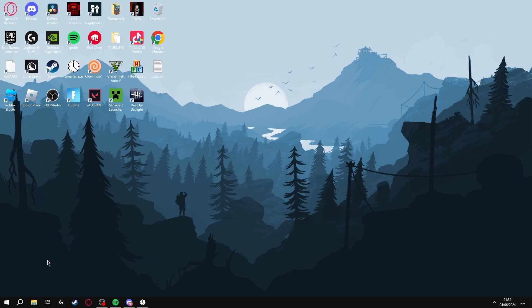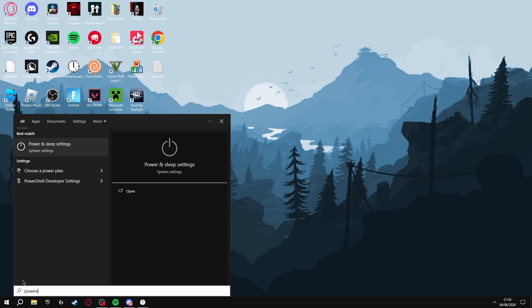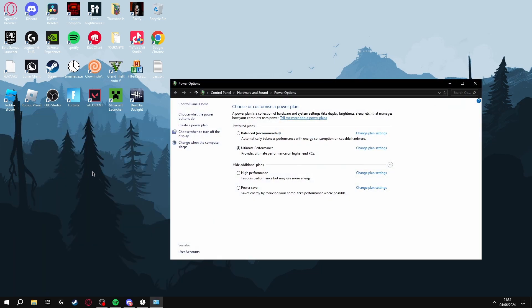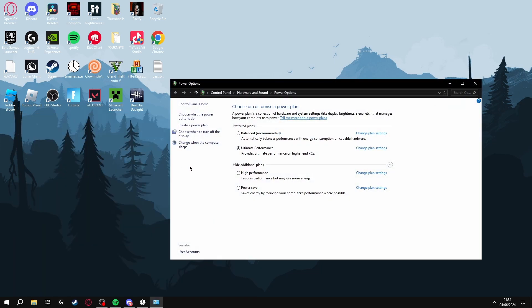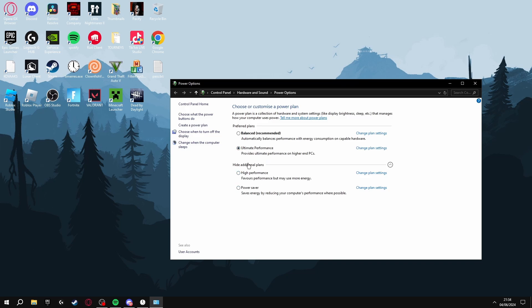The next thing you're going to want to do is enable high performance inside Windows. To do this, click the Windows key and search for Power, then click Choose a Power Plan. On here you can either choose High Performance or Ultimate Performance. Not everyone has Ultimate Performance, but if you do I'd recommend selecting this. If not, just click High Performance and then you've enabled it inside Windows.